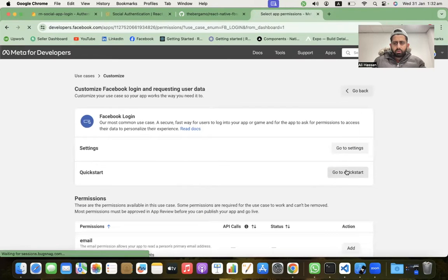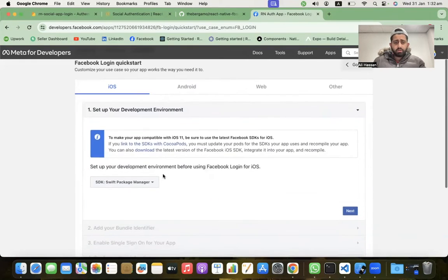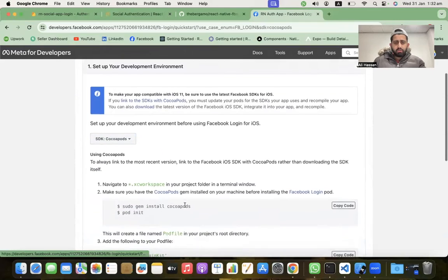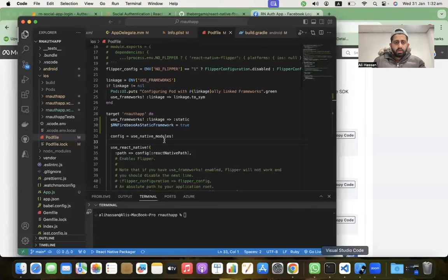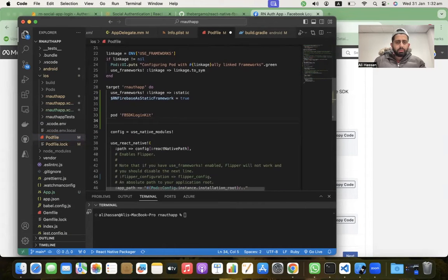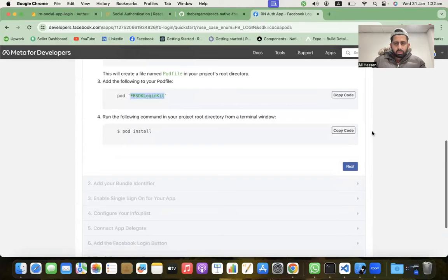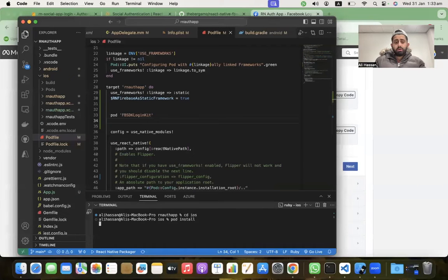Now go to Quick Start and click on iOS first. We are using CocoaPods, which is already installed on our machine. Copy the pod 'FBSDKLoginKit' line and paste it into the Podfile. This is our Podfile — paste that line in.